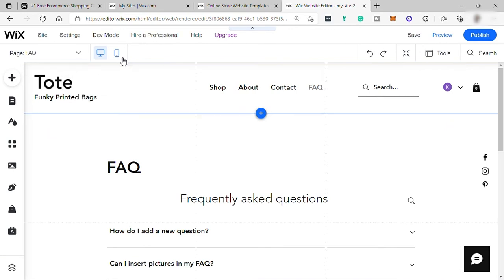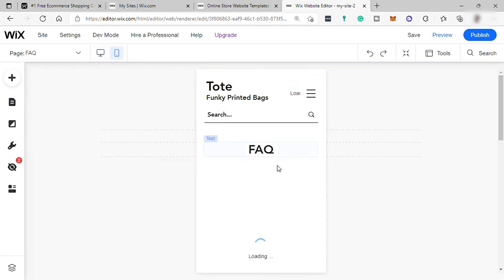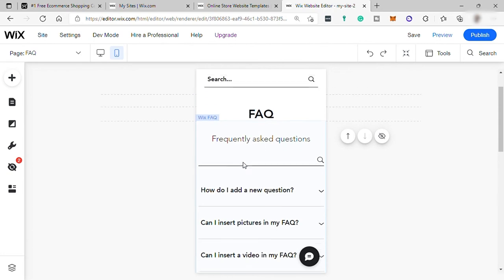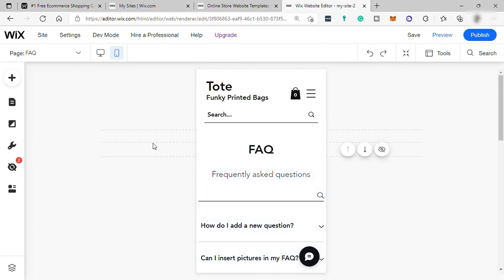And you can also edit your website for mobile view. And you have your tools here again to edit your website for mobile view.